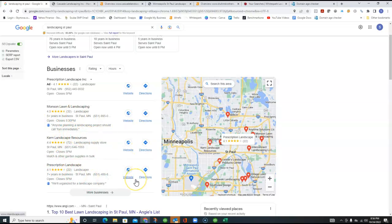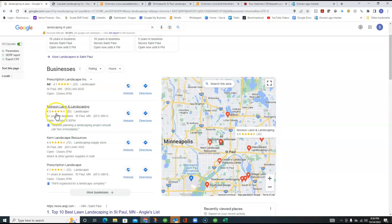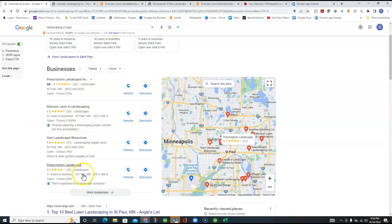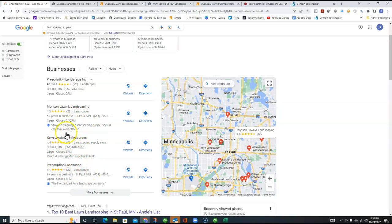And how you rank in here is with what's called citations. And citations basically are just an online directory like Yelp or Yellow Pages, LinkedIn or Facebook, where your name, address, and your phone number are all listed. And so the more of those that you're in gets you into this top three. And that's a real powerful place that you can get to.